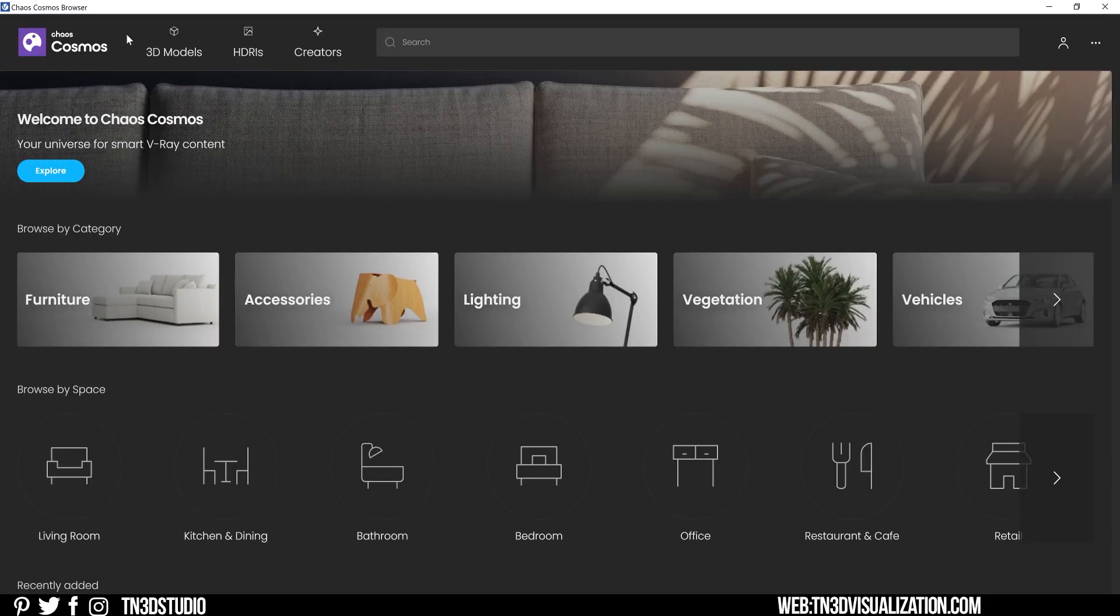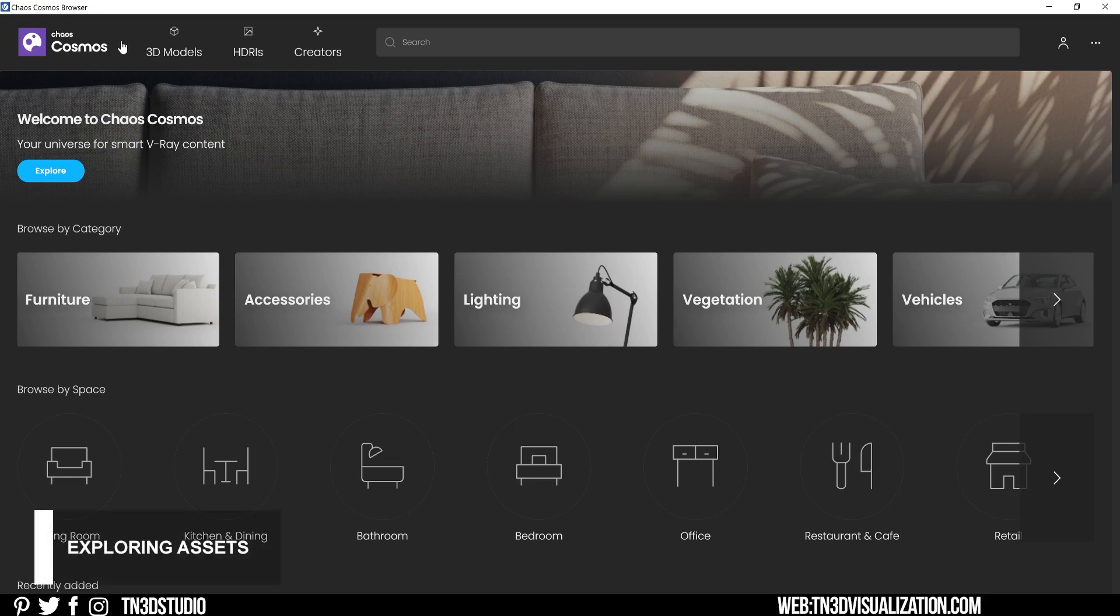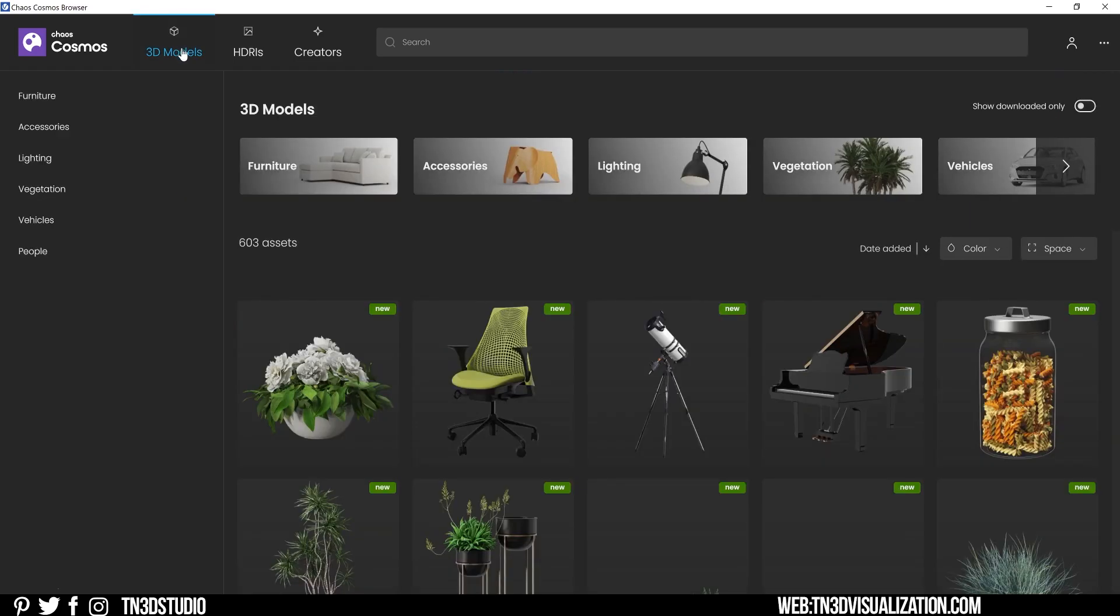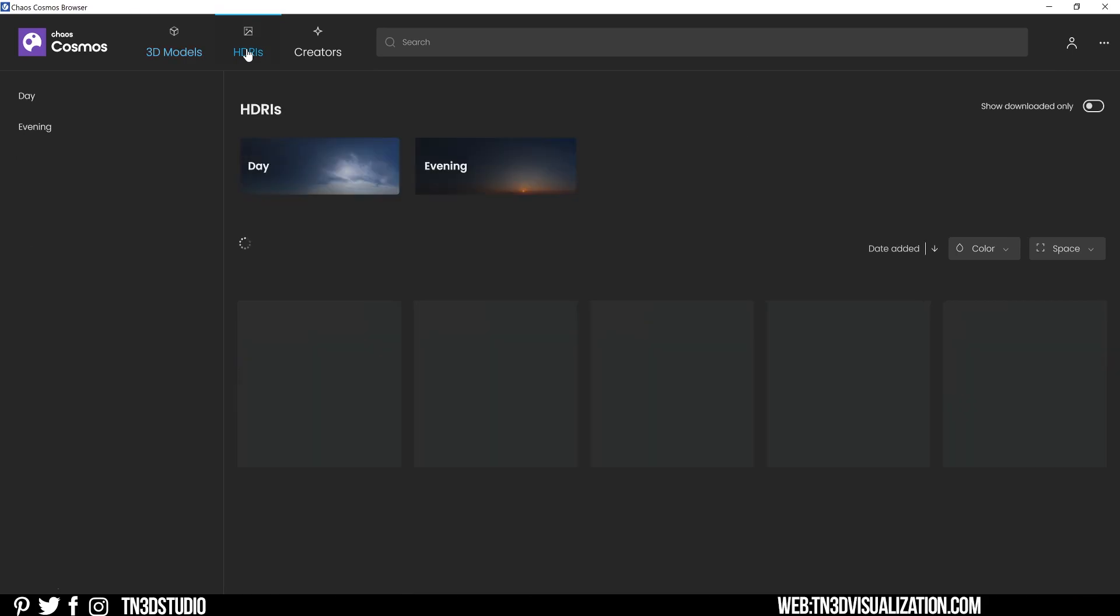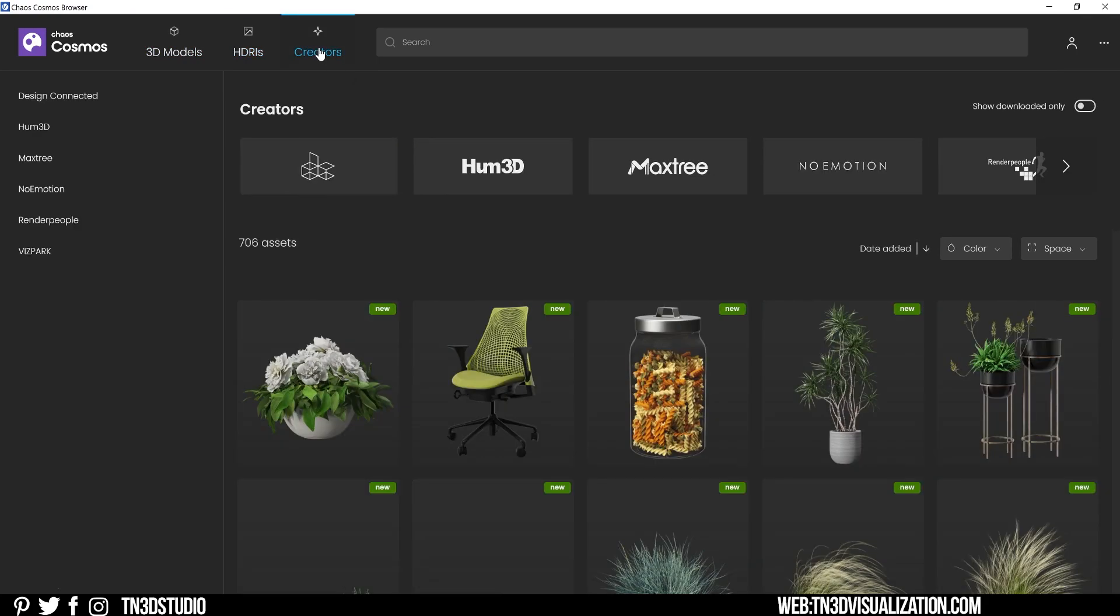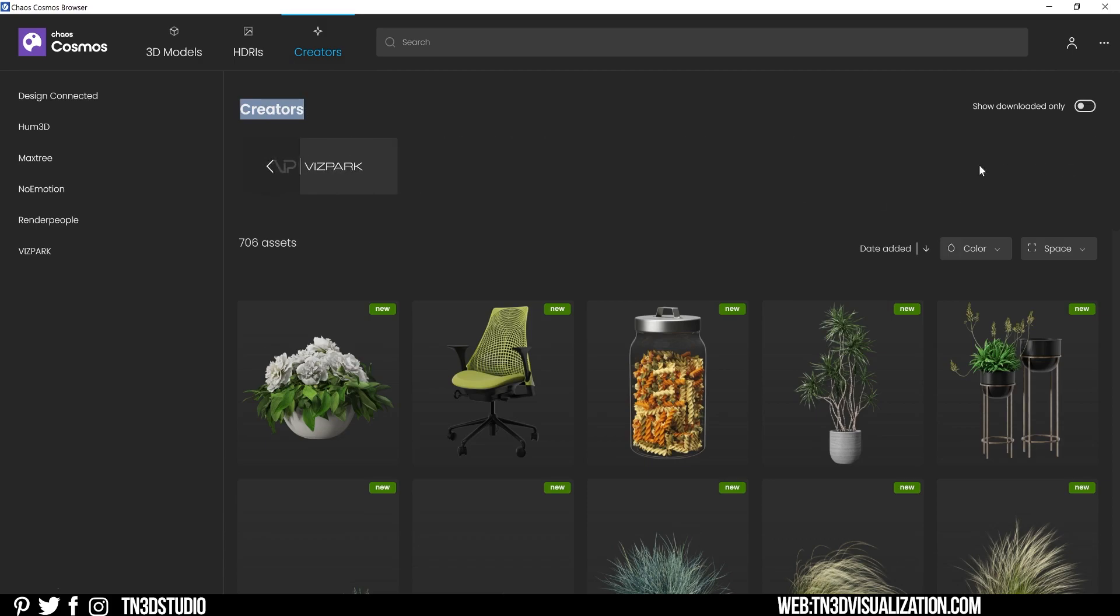Just from the home page, I am impressed by how everything looks and how everything is organized. There are tons of filter options to help you find exactly what you need. You can filter by 3D model and select from different categories, HDRIs which include subcategories for day and night, and creators that lend their support. These are some well-known names in the archviz community, names like Design Connected and No Emotion. This is how you know these are top-of-the-line 3D assets.